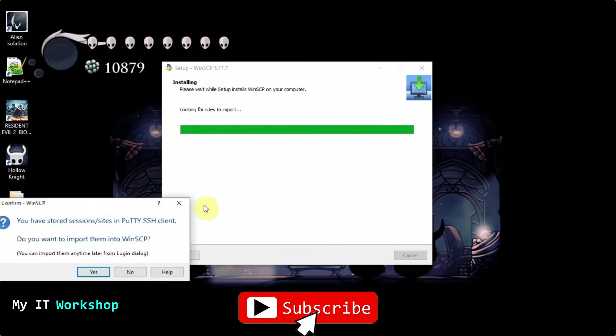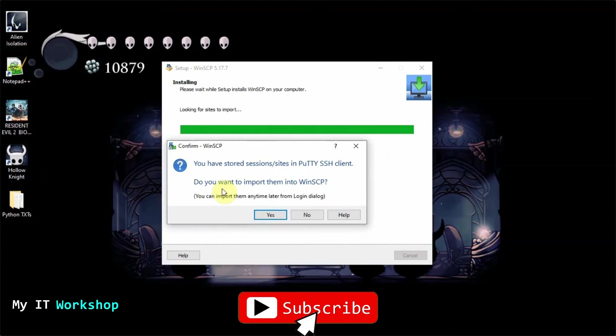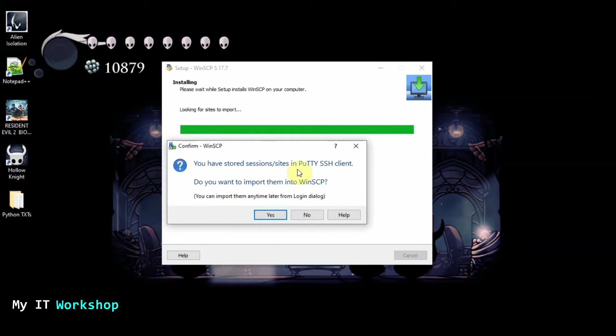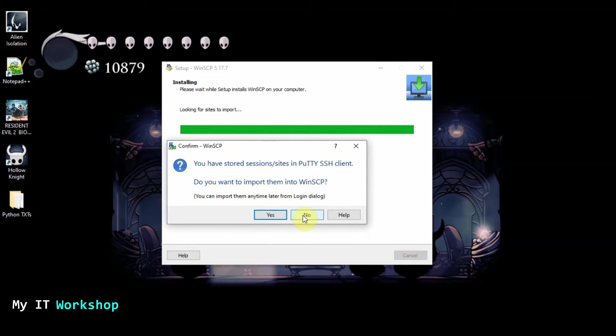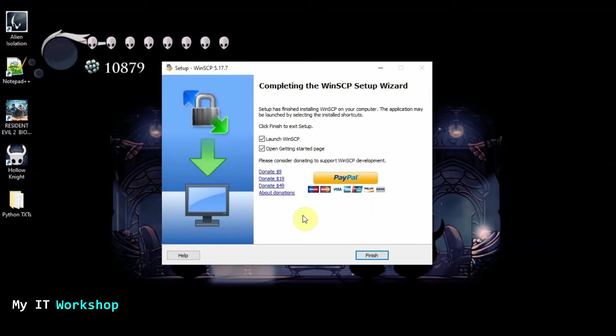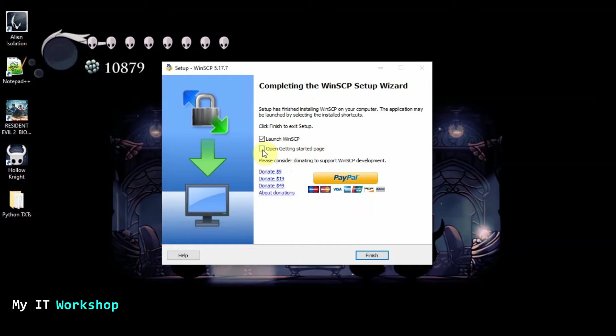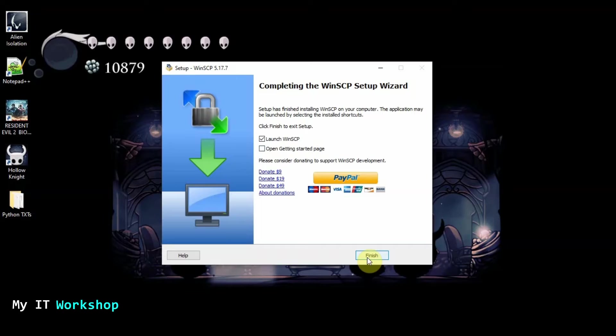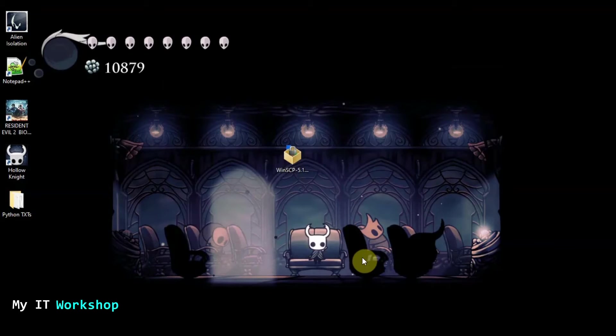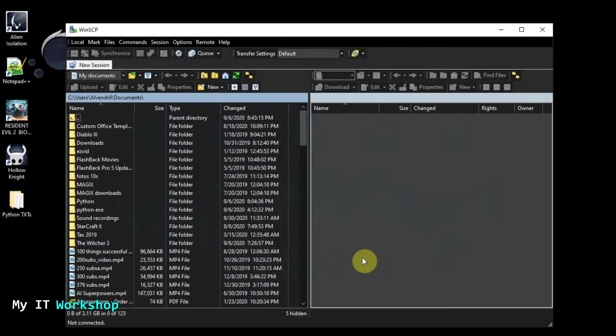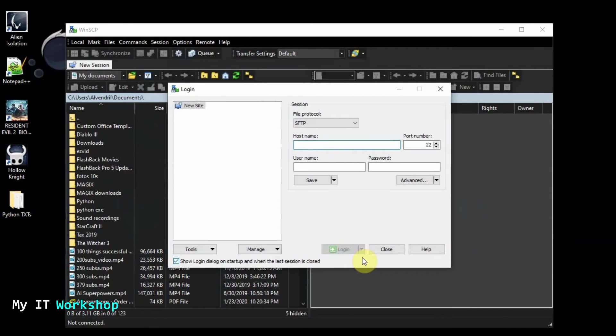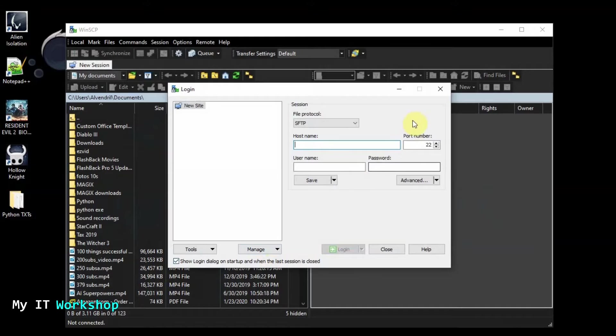So it's asking me something here. You have stored sessions in Putty SSH client. Do you want to import them to WinSCP? No. That's okay. So completing launch SCP. I don't need this one. If you have the chance to donate to WinSCP by all means do it. It's also good to support content. So I'm going to click on finish.